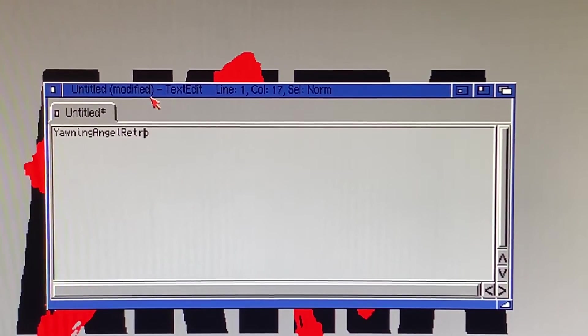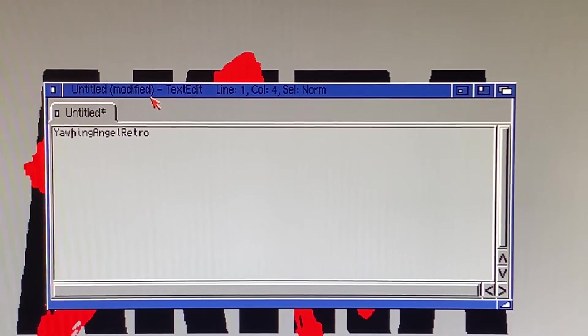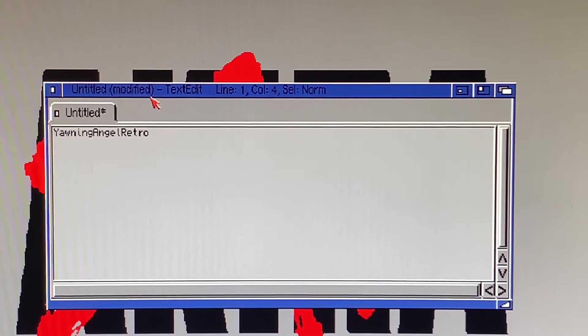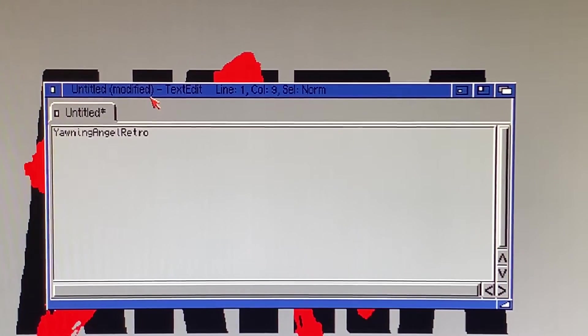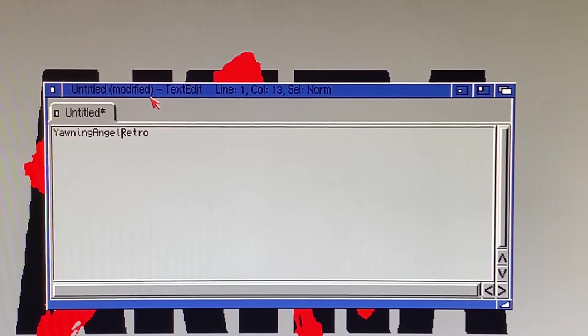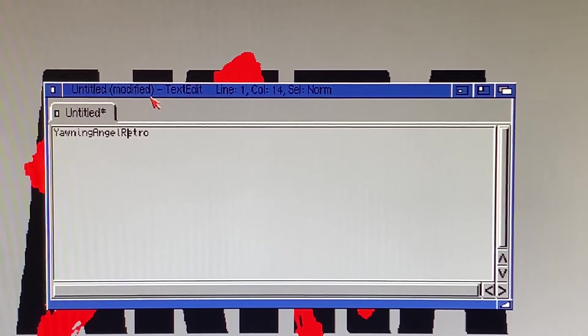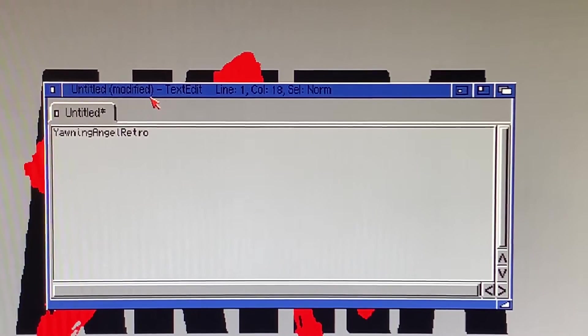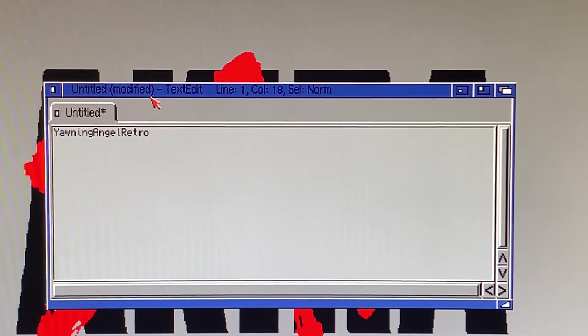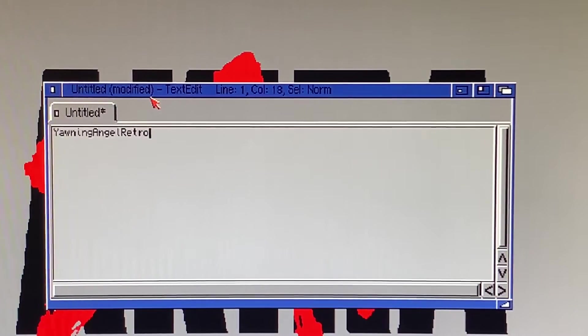So that's fairly straightforward. I've got one two three four five six seven characters for Yawning, one two three four five for Angel, one two three four five for Retro. So remember those numbers because we're going to be using them in the AMOS program.